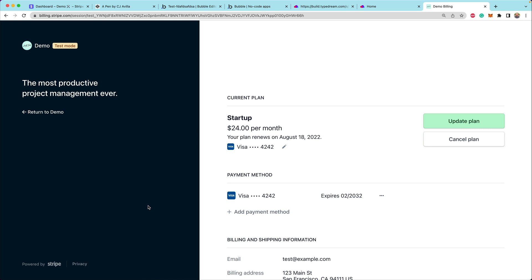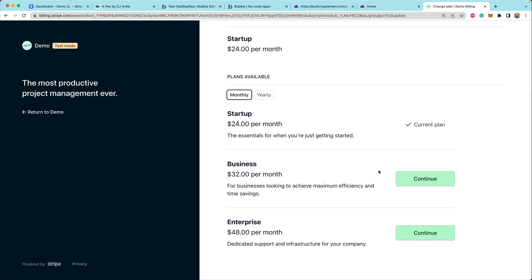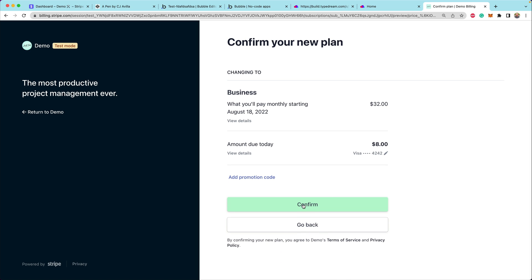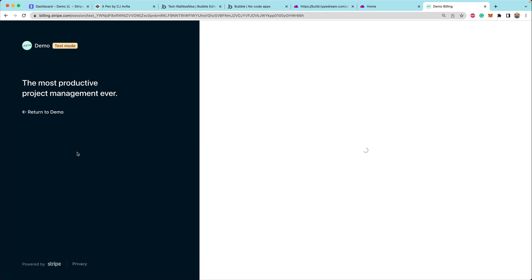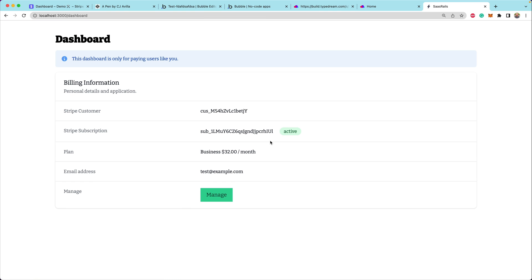If we click on 'manage,' we make that API call and redirect to the URL returned by the customer portal. Here we can do things like update our plan — for instance, switching from the startup plan to the business plan. We click confirm, and now we have an updated plan. Our customer is now on the business plan. You could imagine enabling or disabling features as people change their plans.